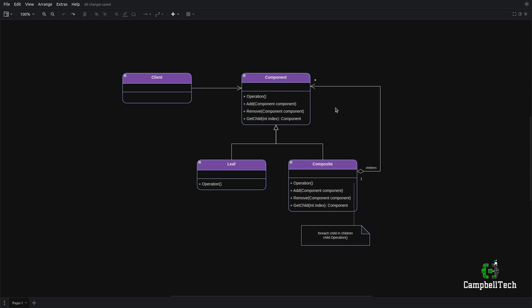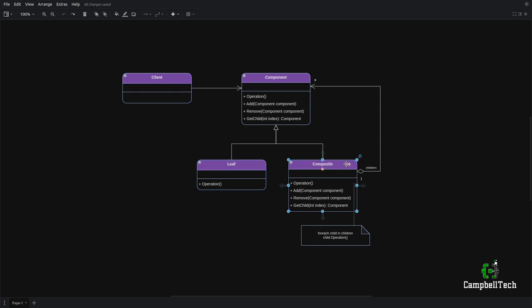Remember, the composite pattern describes a group of objects that are treated the same way as a single instance of the same type of object. The component object, which is the parent class or superclass here, is basically the class that is responsible for allowing the client to treat both the leaf and the composite as if they were instances of the same object.